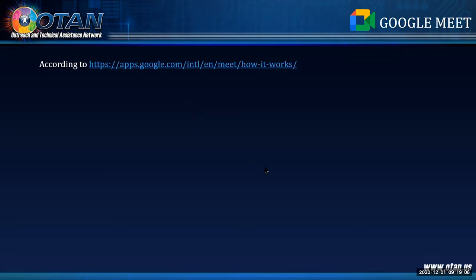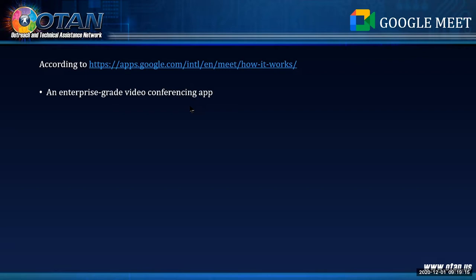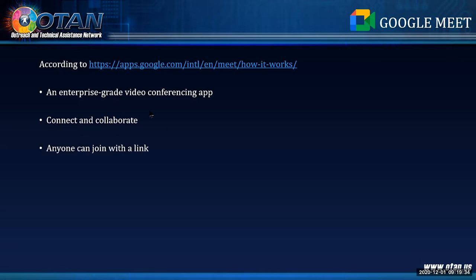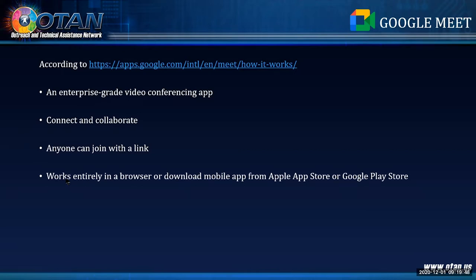Google Meet is an enterprise-grade video conferencing app. It allows you to connect and collaborate — pretty much what most video conferencing tools do. Anyone can join with a link. Here is the key feature: it works entirely in a browser, or you can download the mobile app for iPad, iPhone, or Android. You do not need a desktop app. You simply go to the website, sign in, and host right there.